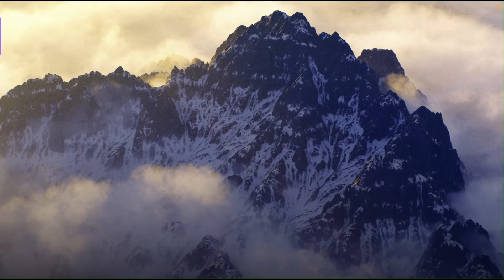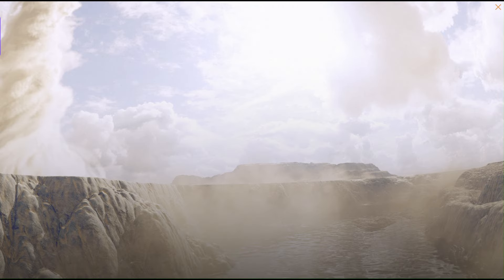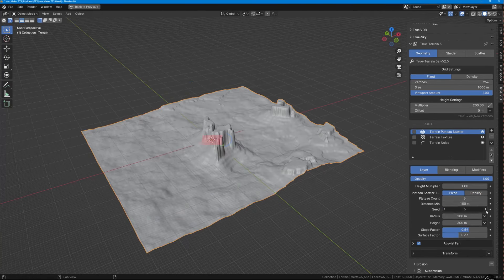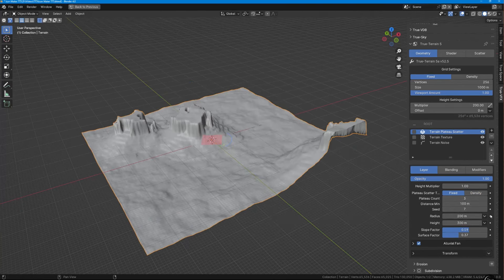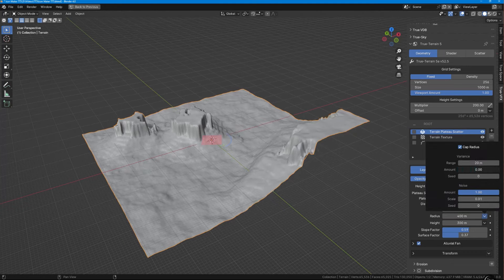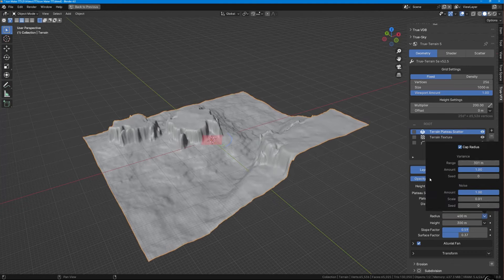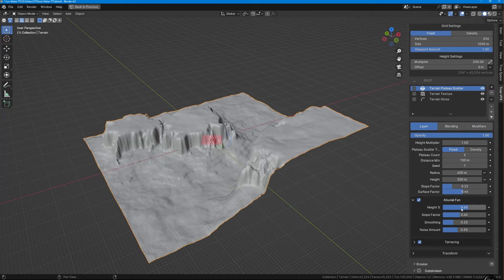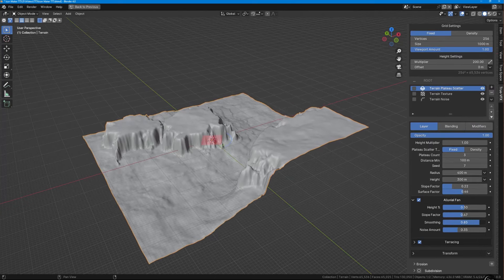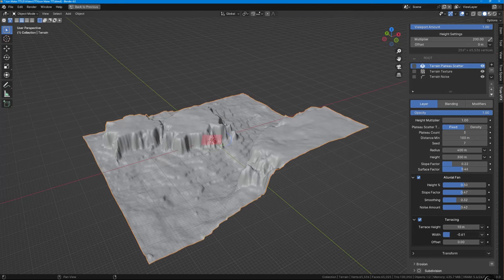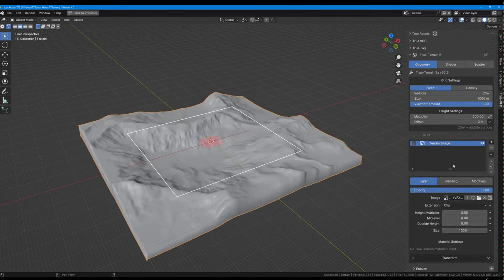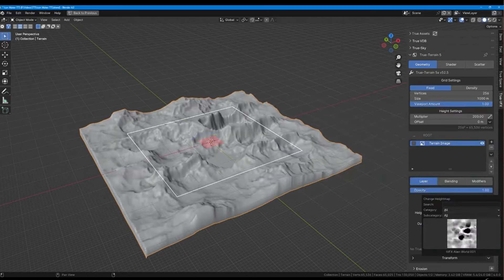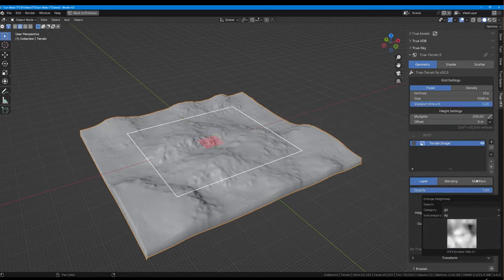True Terrain 5 is a groundbreaking terrain creation suite built entirely from scratch, now powered by geometry nodes for a fully procedural approach. It introduces a layer-based system of design, offering unparalleled control over terrain creation and modification. Users can adjust every aspect of their terrains using layer and blend modifiers, allowing for seamless blending of multiple terrain layers and unlimited material possibilities. The intuitive interface provides easy-to-use controls for manipulating layers, blending textures, and adding custom height maps.